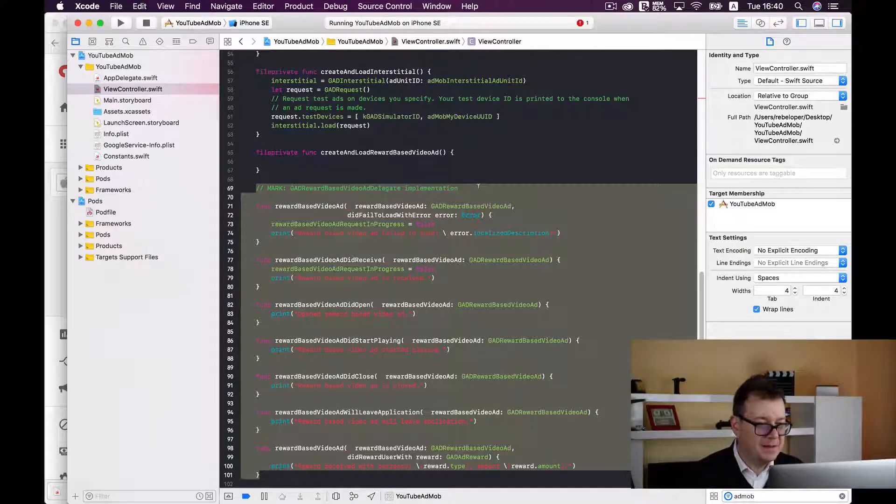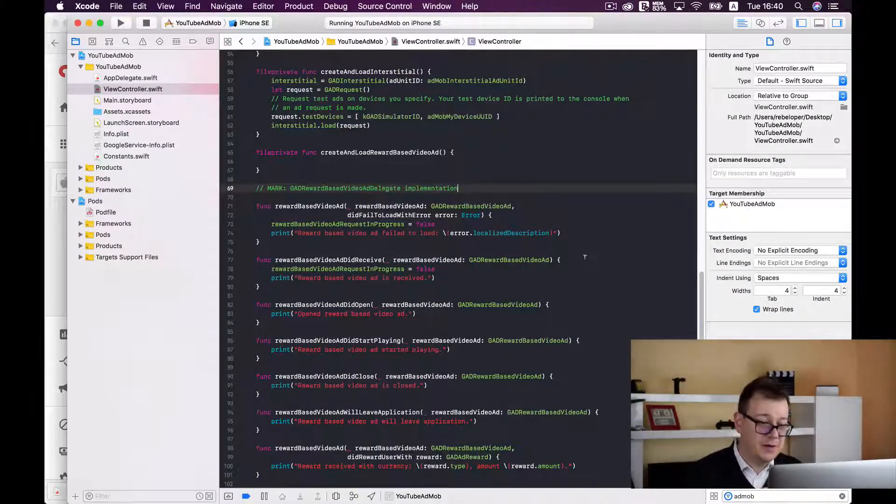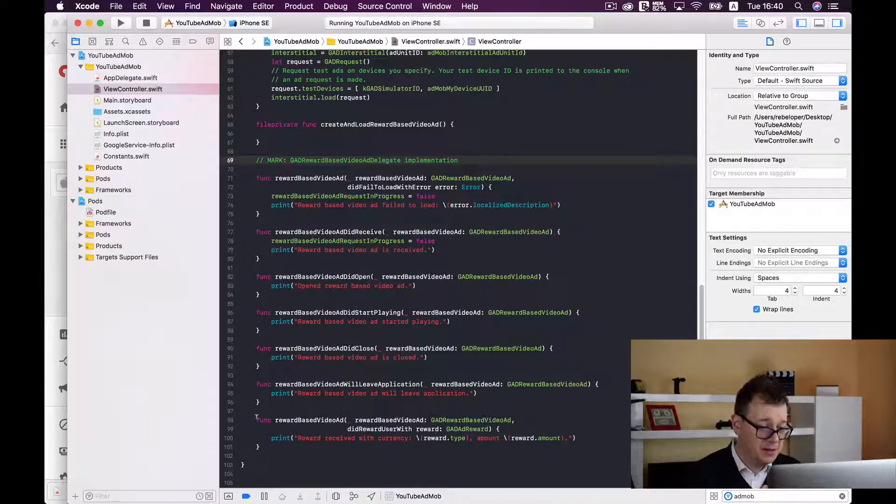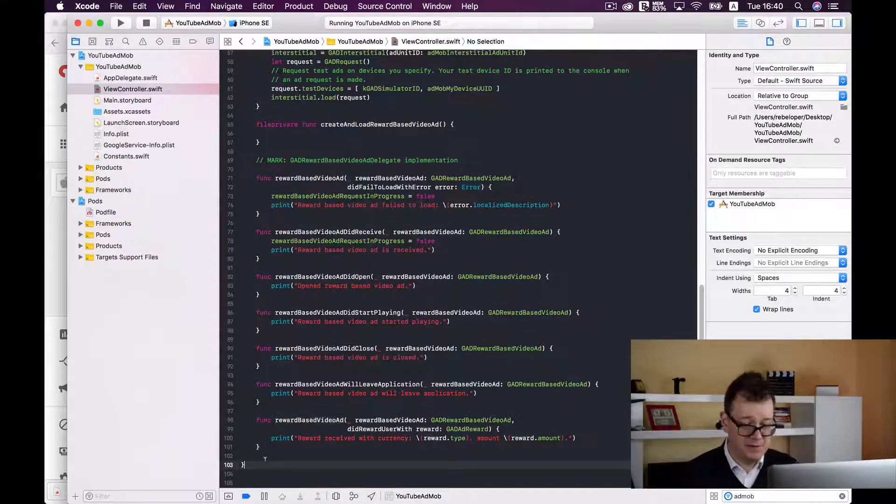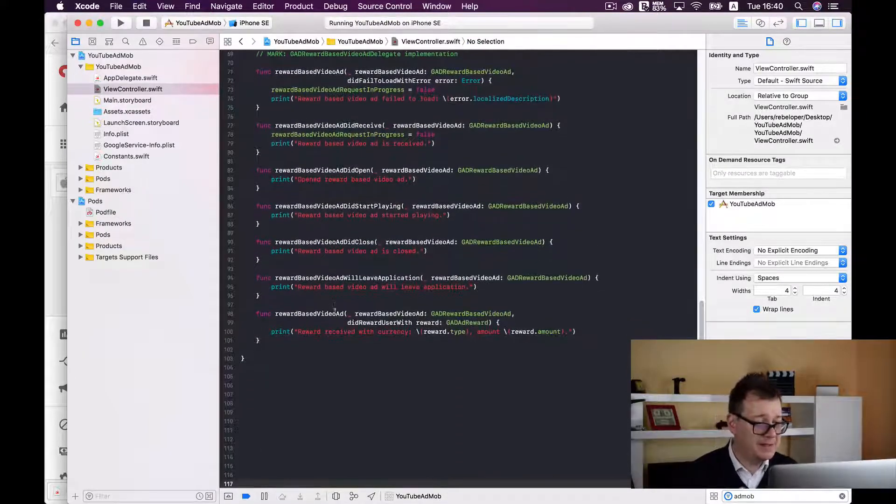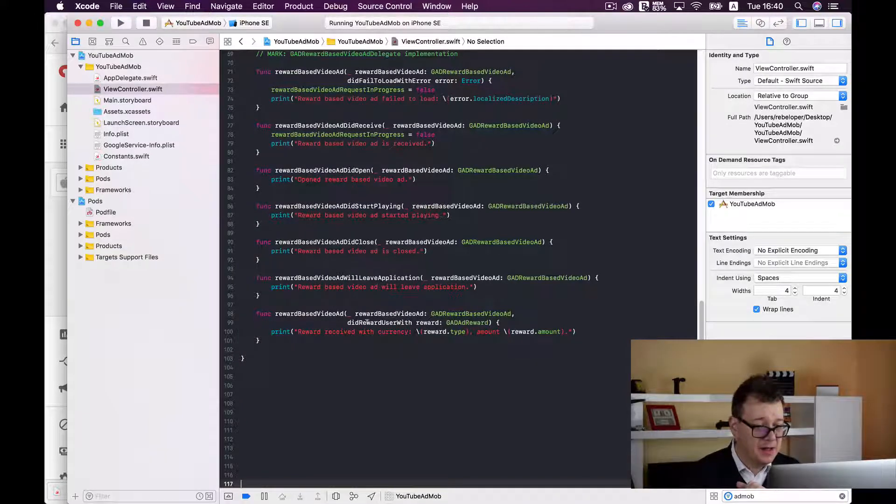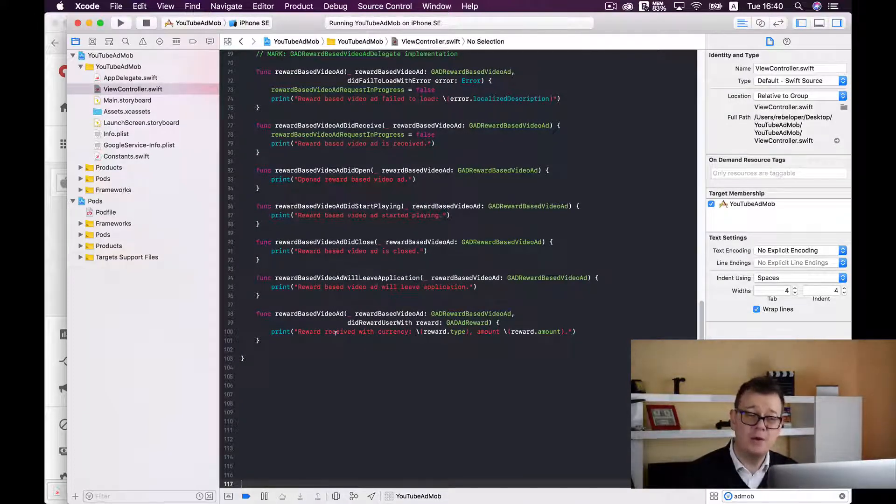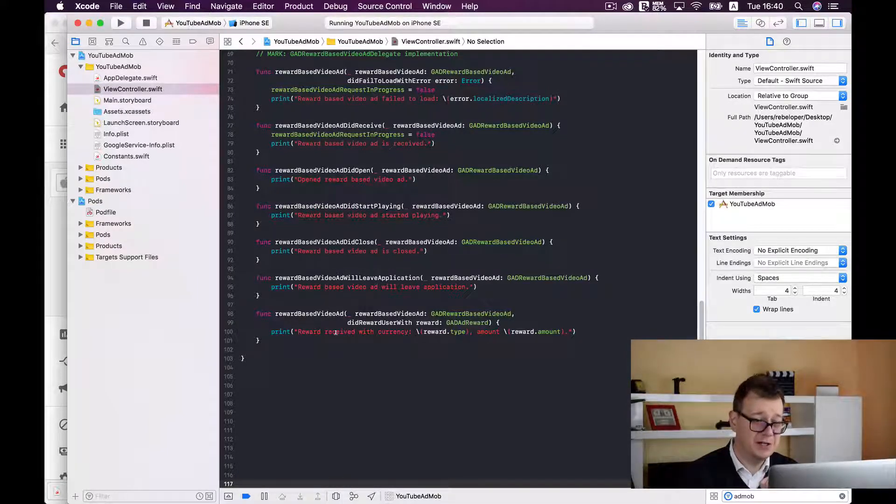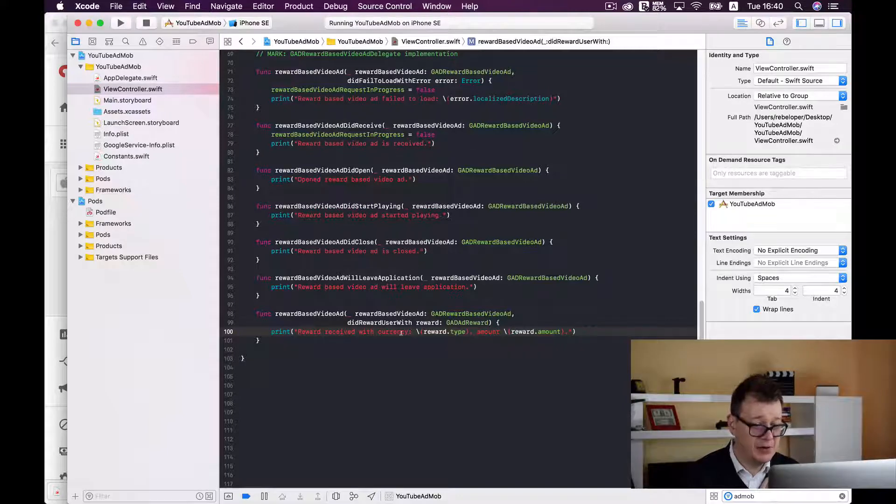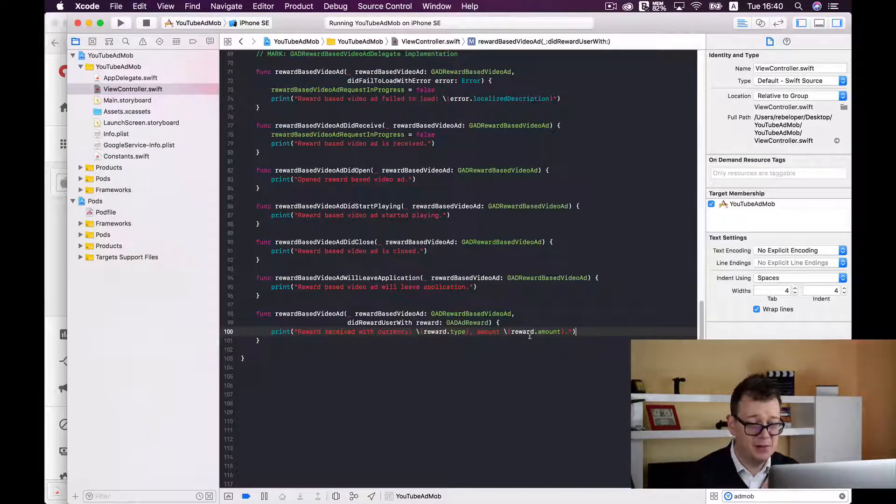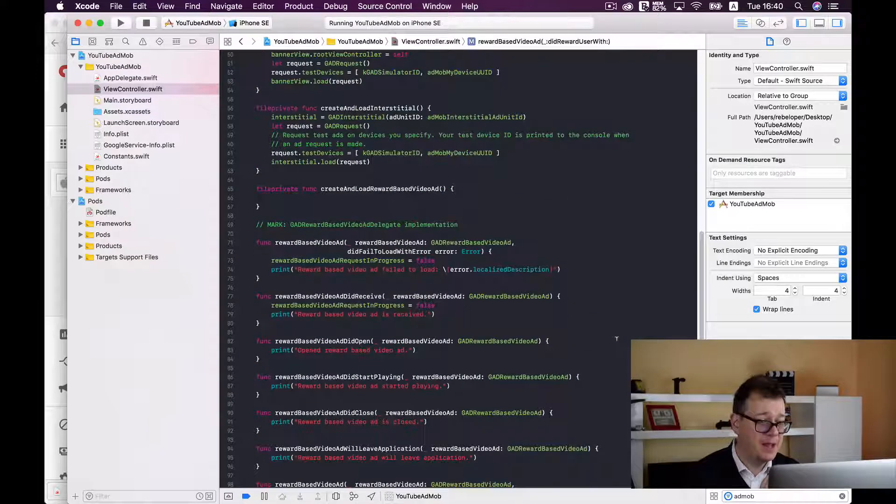These are the methods that are required, some of them are optional, well most of them. The required method is this one, reward based video ad. Let me give you some room here. Reward based video ad did reward user with. Now this is called when a reward based video ad is watched fully. So this is where you can give your users the reward and we will just print out reward received with currency and the amount. So this should be coins and the amount should be 10.